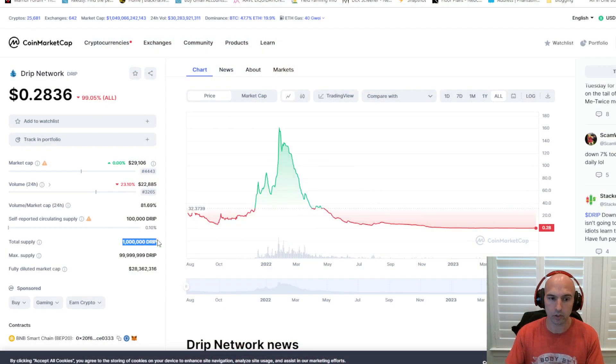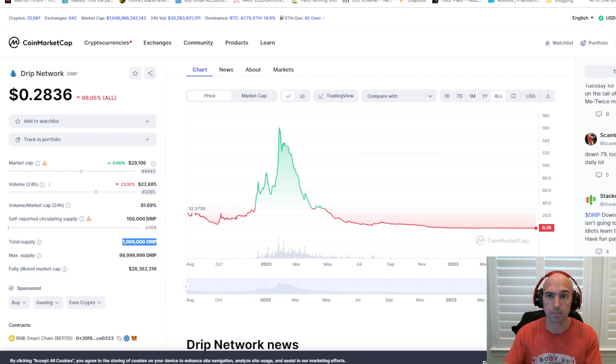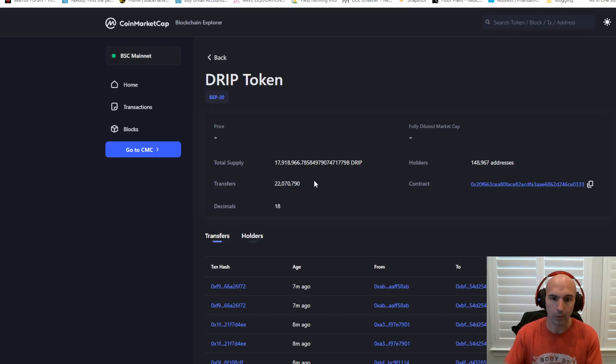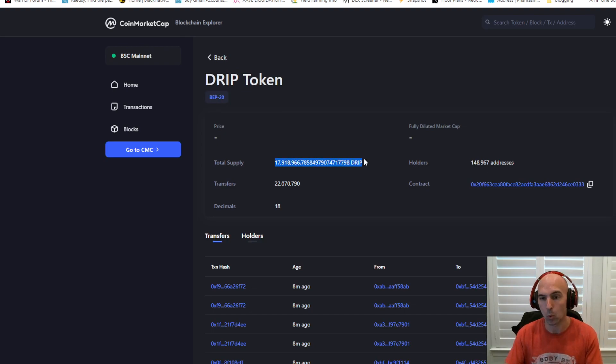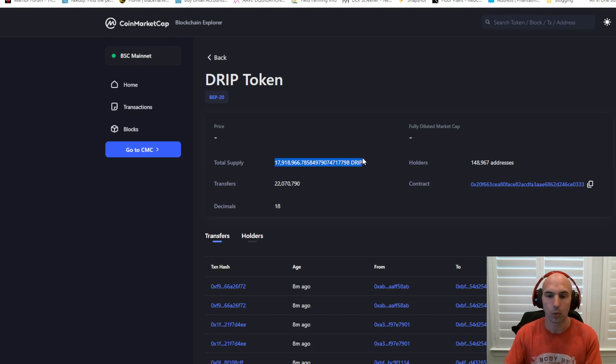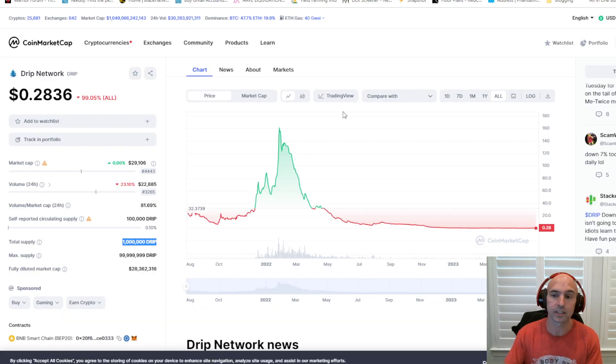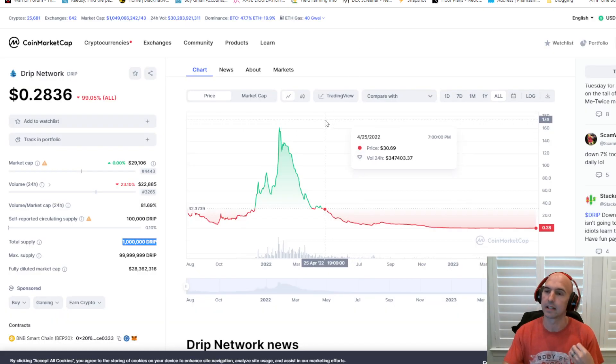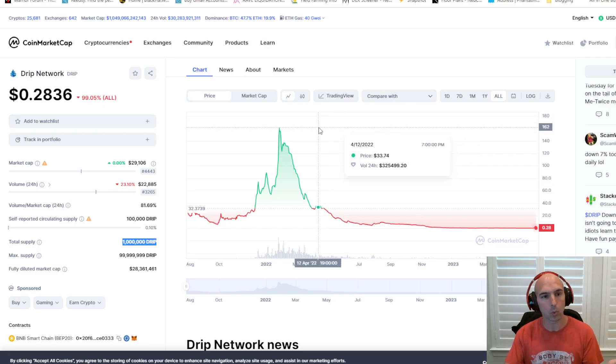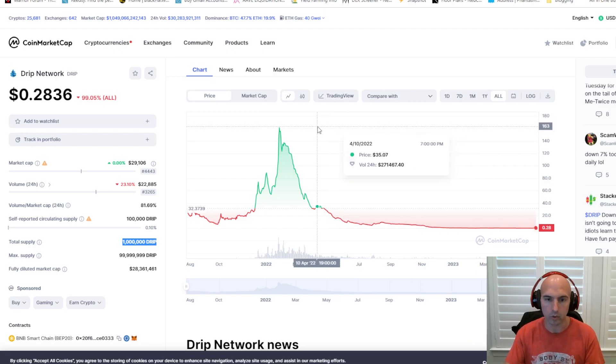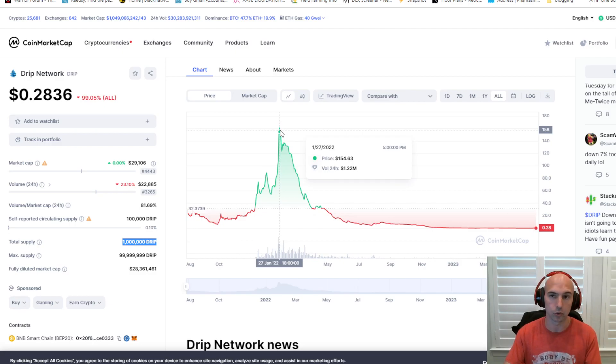And one of the major things is there was a million Drip in this first bull run. Now there's almost 18 million. So 18 times more tokens within circulation to overcome with this project. So to say that things go in cycles and that just wait till the next bull run and Drip will hit all-time highs again is delusional.